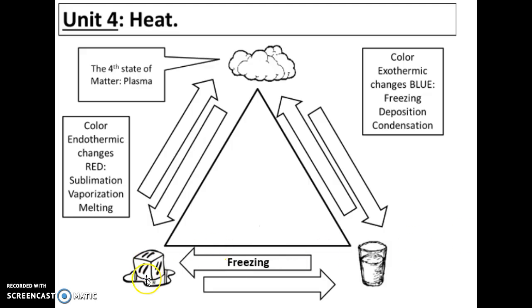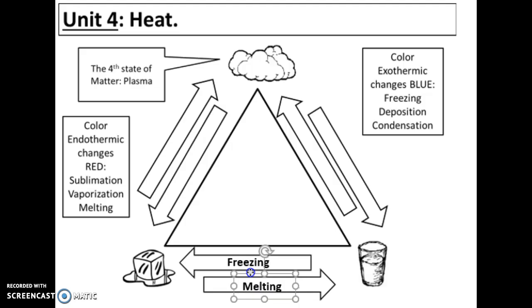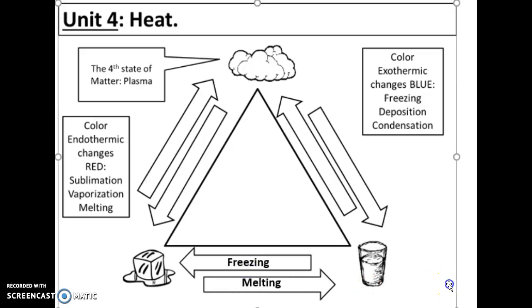And the opposite of that — anytime that we have a solid turning into a liquid, that's going to be called melting. So the phase change word that goes on that arrow is going to be melting.